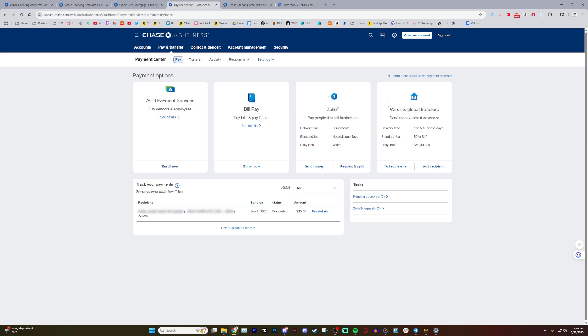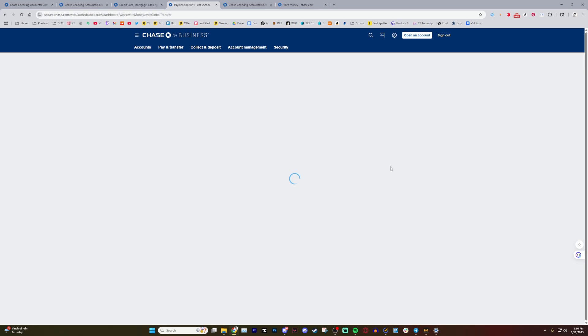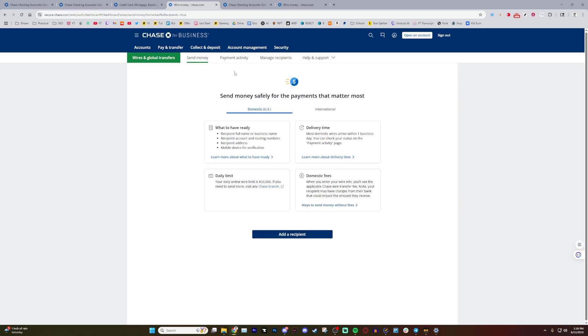But you need two things. One, you need to add a recipient, aka the person you're sending it to. And then you need to hit schedule wire. In this case, we're just showing how to actually transfer money. So for that, we need to hit schedule wire.